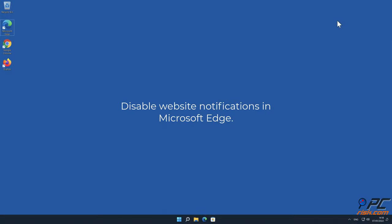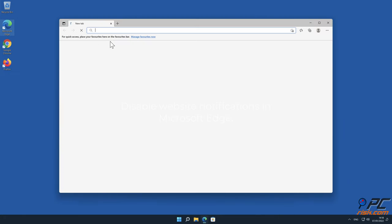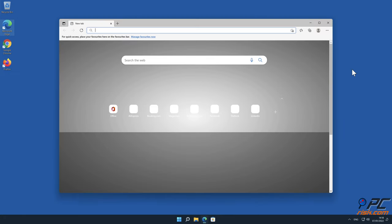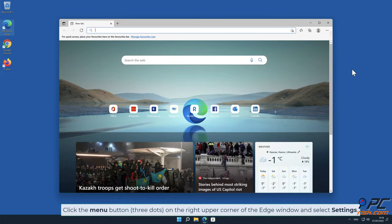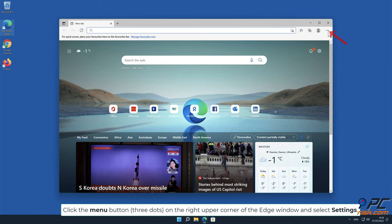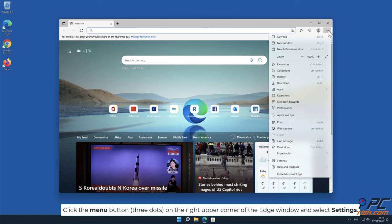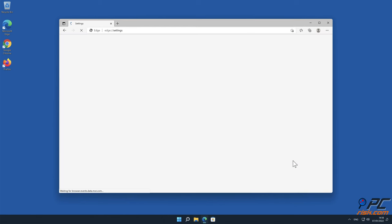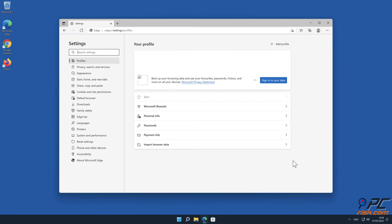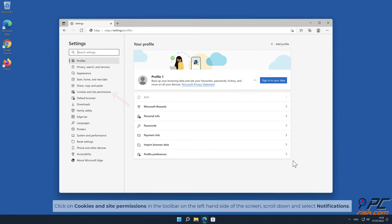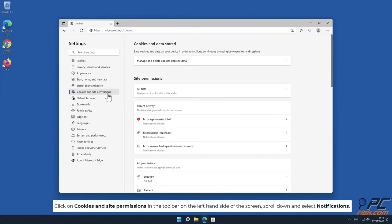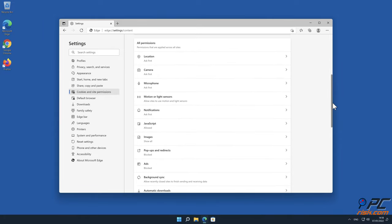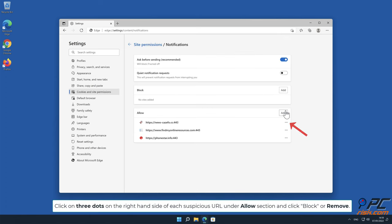How to disable website notifications in Microsoft Edge: Click the menu button on the right-upper corner of the Edge window and select Settings. Click on Cookies and Site Permissions in the toolbar on the left-hand side of the screen. Scroll down and select Notifications. Click on three dots on the right-hand side of each suspicious URL under Allow section and click Block or Remove.